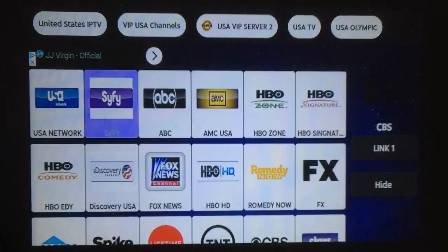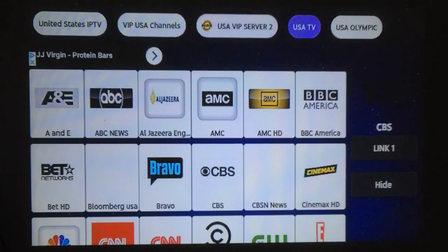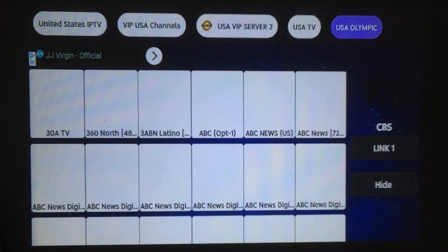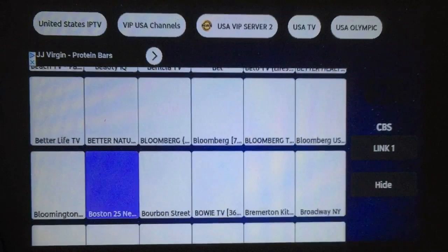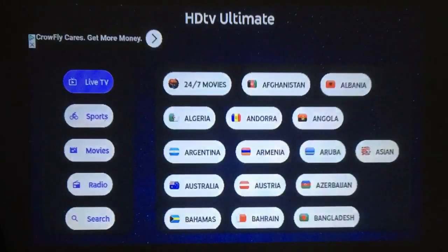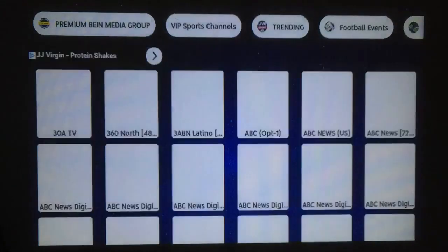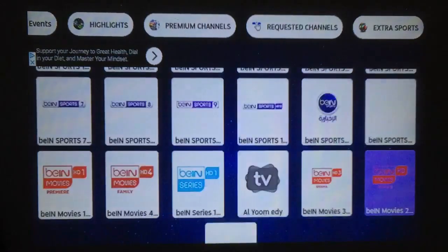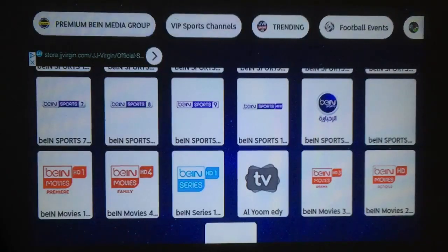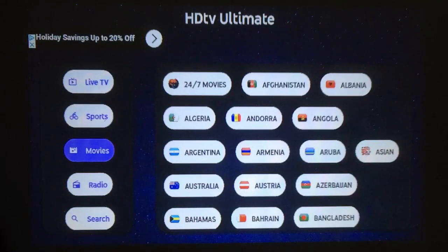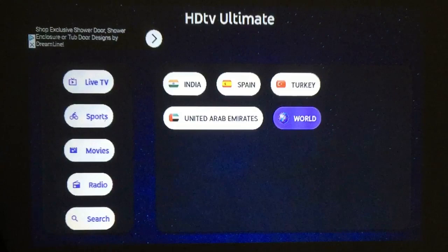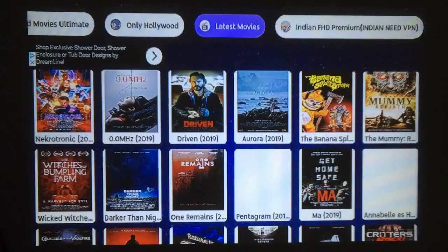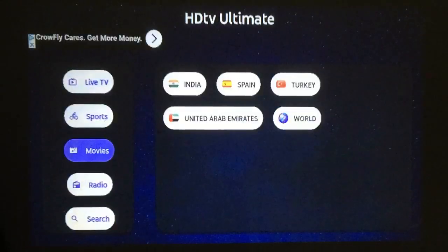It has a Server Two as well. It also has USA TV and USA Olympic channels — these all work pretty good for me. There's a Sports section with different options up top: VIP Sports, trending, football, highlights, premium channels, etc. There's also a movie section — I couldn't get many things to play there, but the latest movies I did get to play.